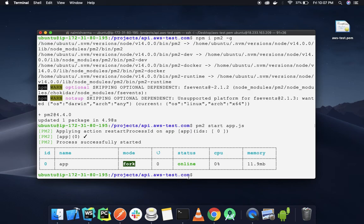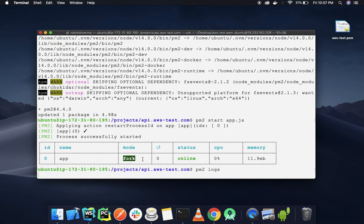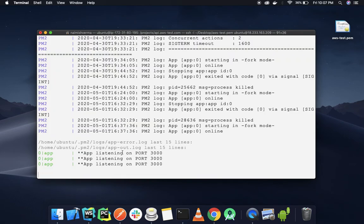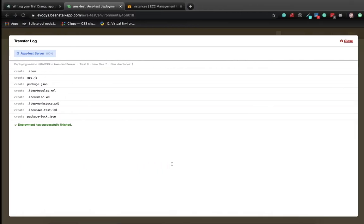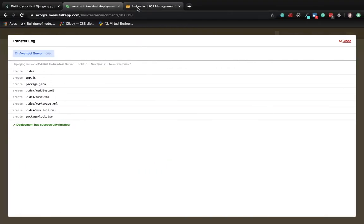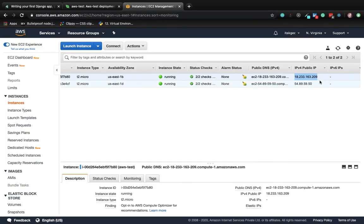app.js. You can see that our app is online. To check the logs, we can type the command pm2 logs. You can see that our app is listening on port 3000. Now let's navigate to this IP address.